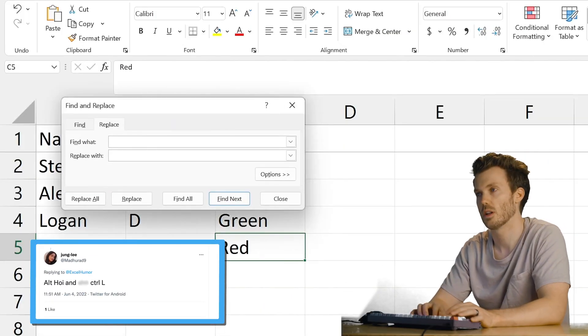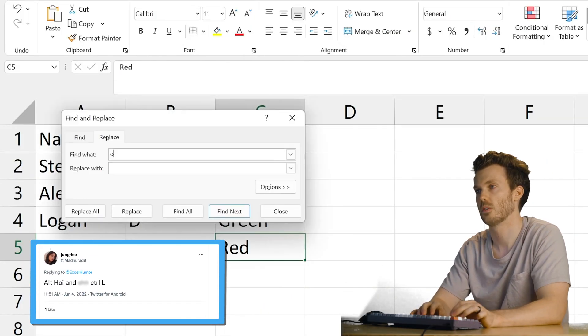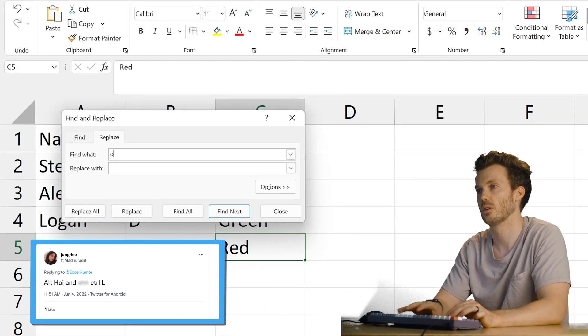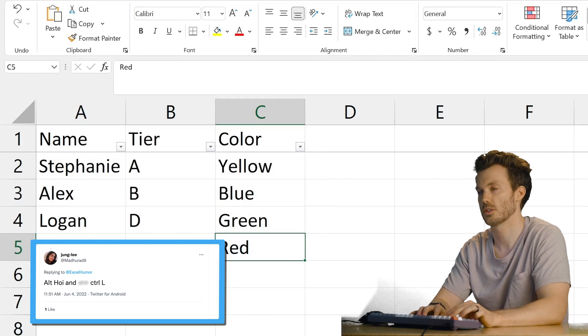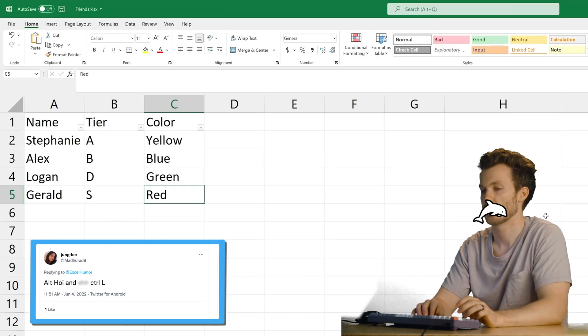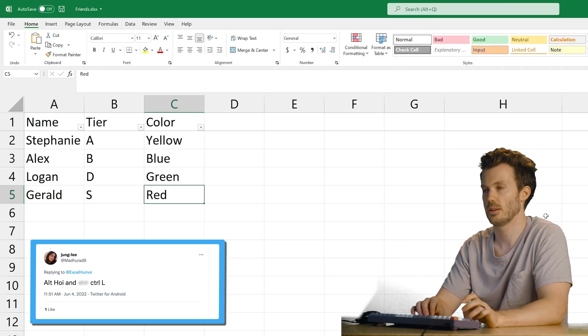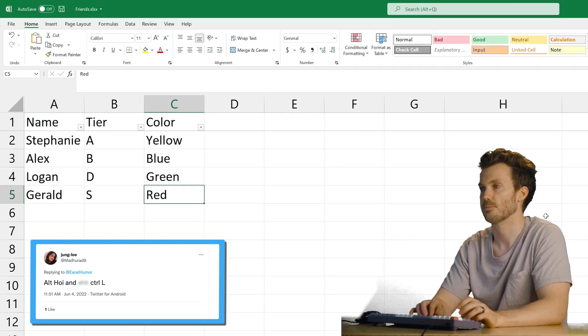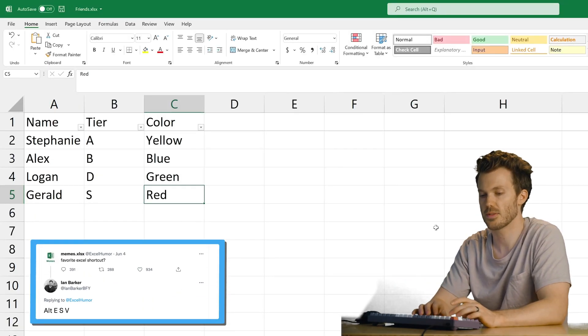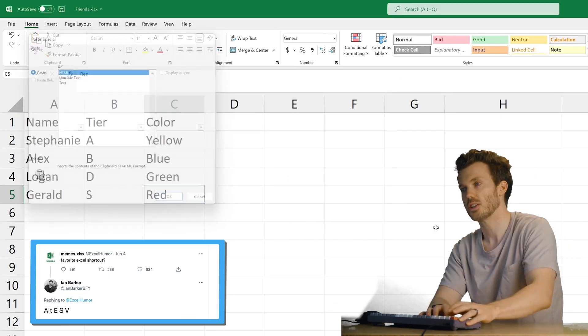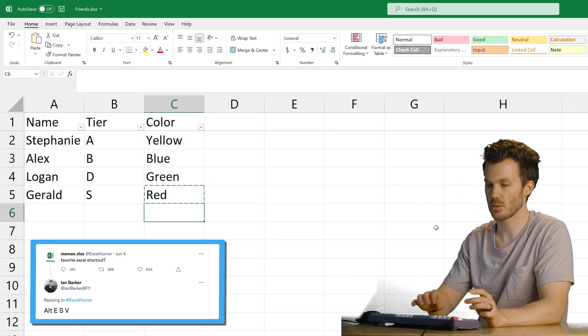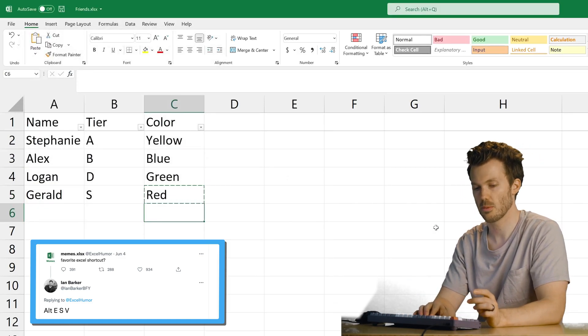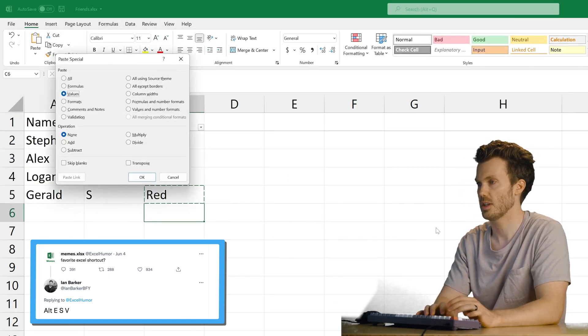Control Hoy? What? Control H. What? Nope. That's just Control H. Control L. Oh, that one again. Alt E S V? Do I need to have something copied for this to work? Is that my problem? Alt E S V.